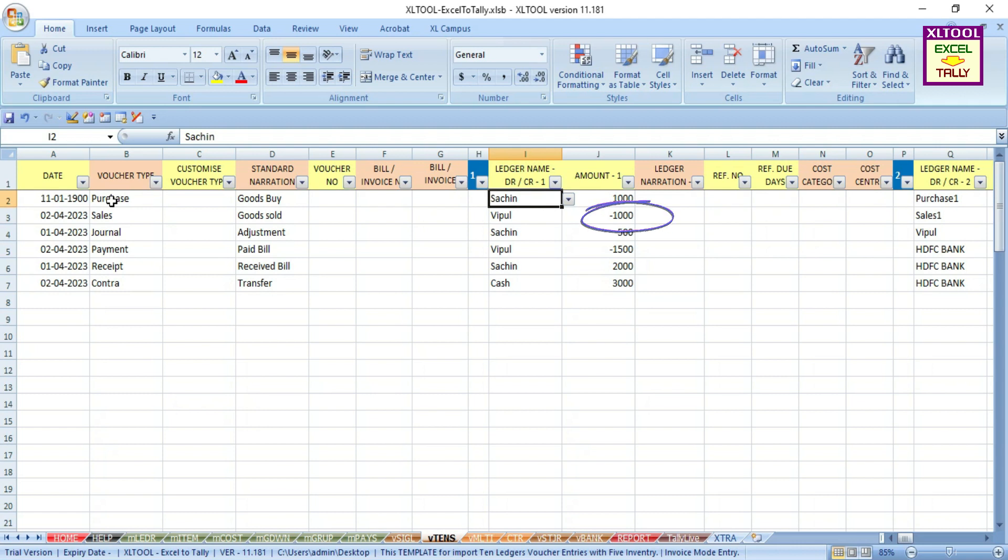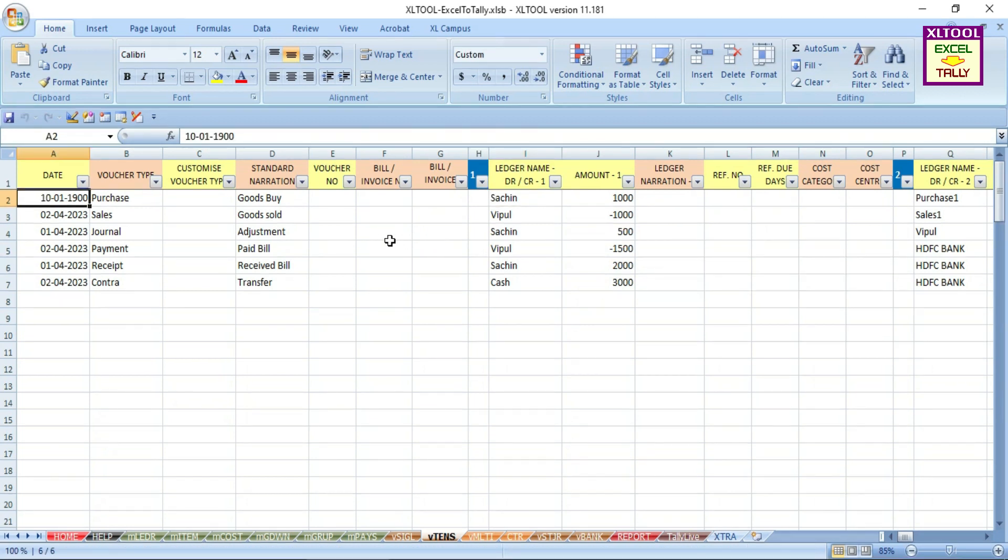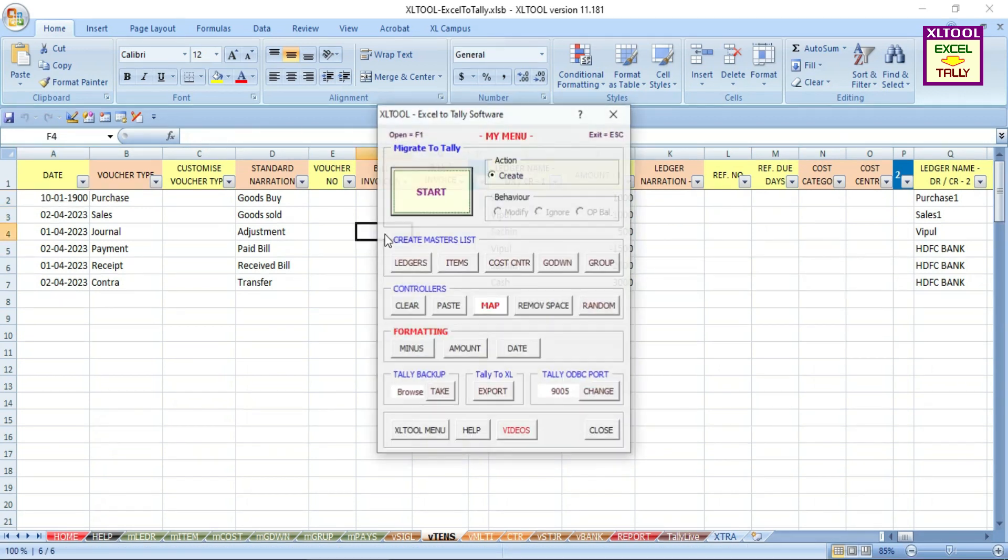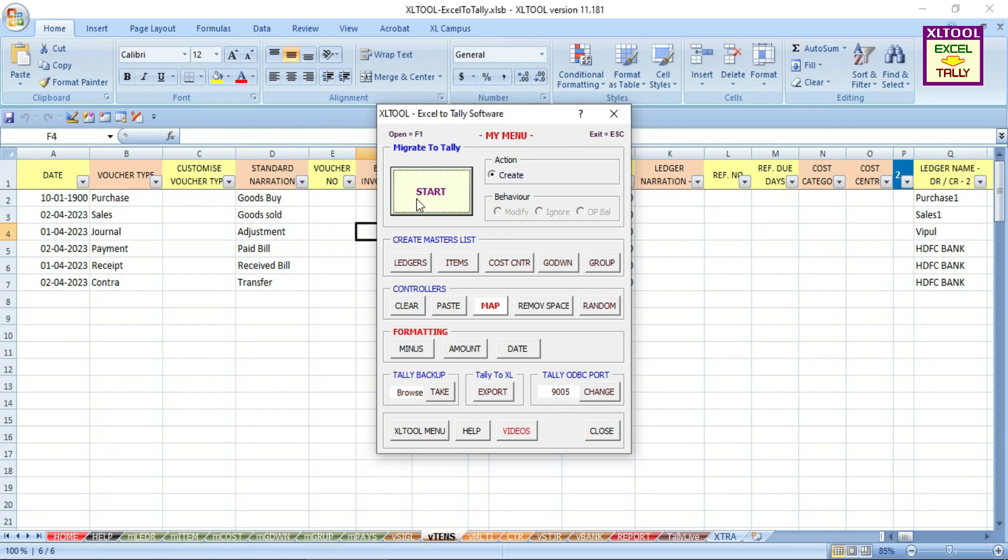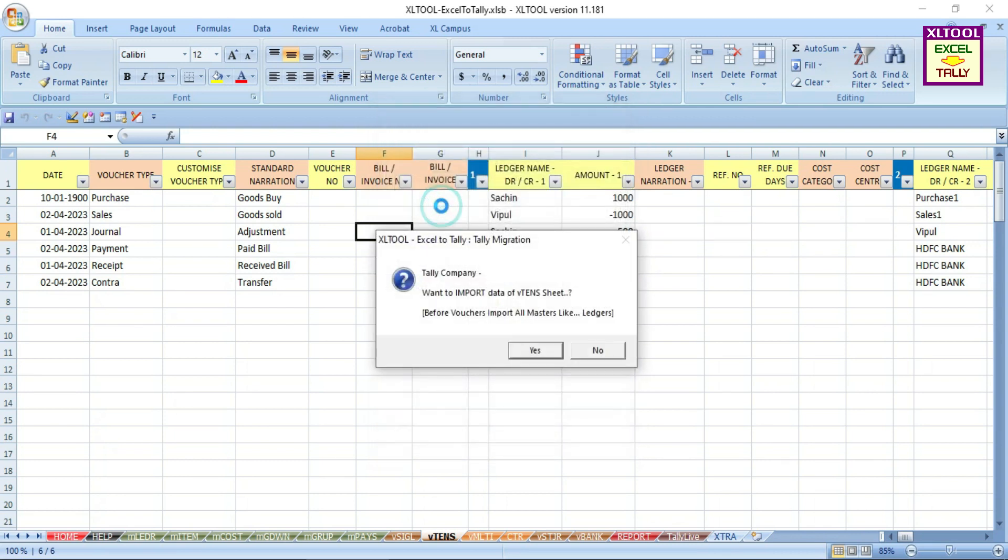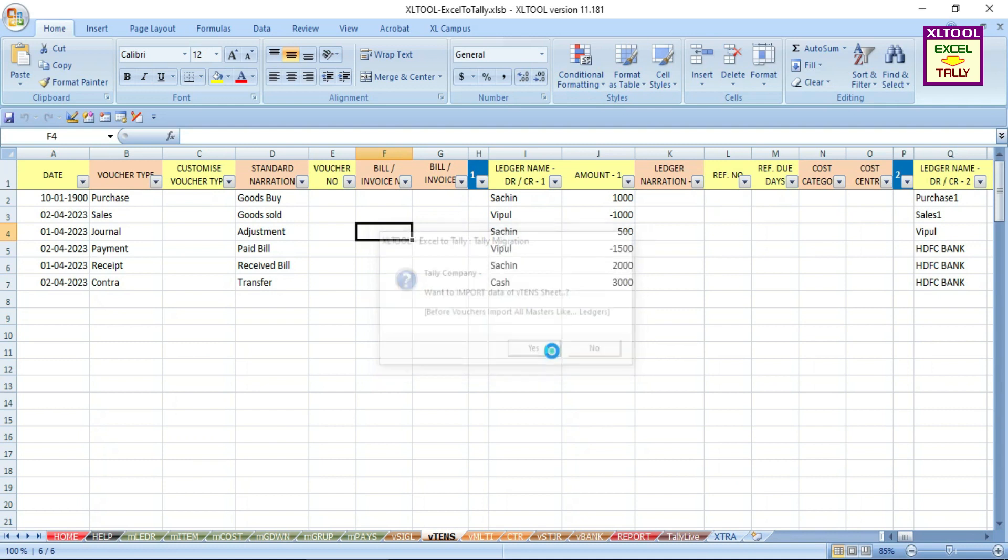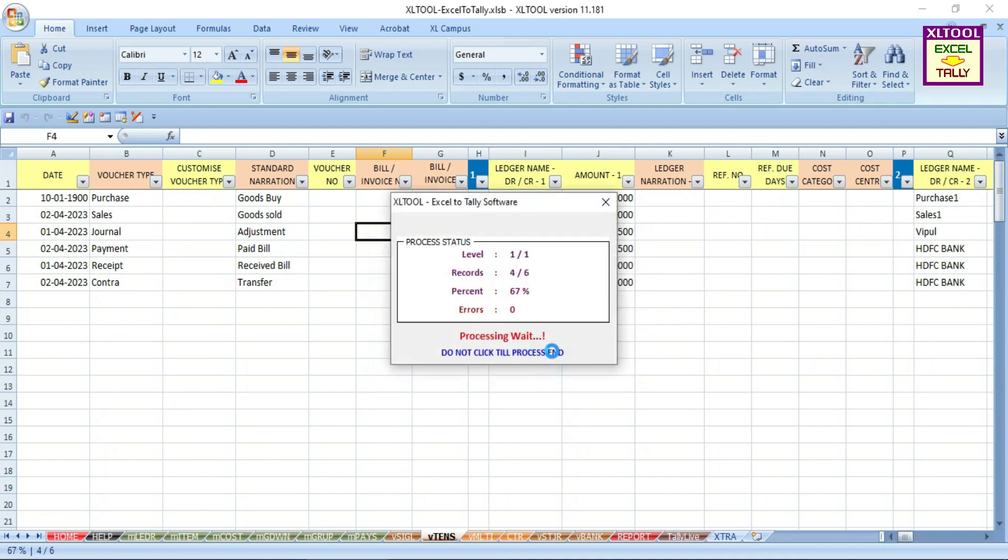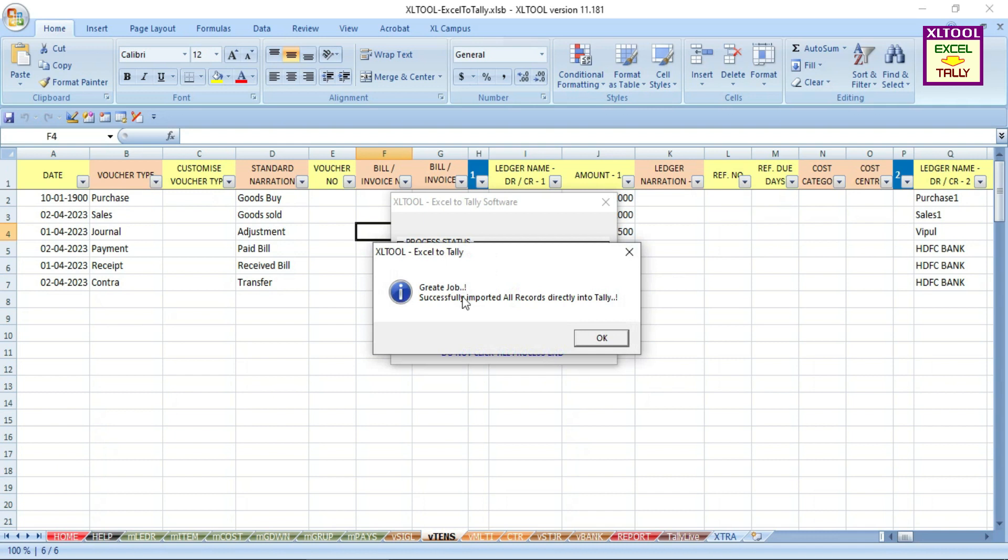After filling up the data, press F1 key to open menu option. To auto import master data from your voucher data, use master creation menu buttons. Now press start button. Press yes button. Now the data is successfully imported directly in Tally.